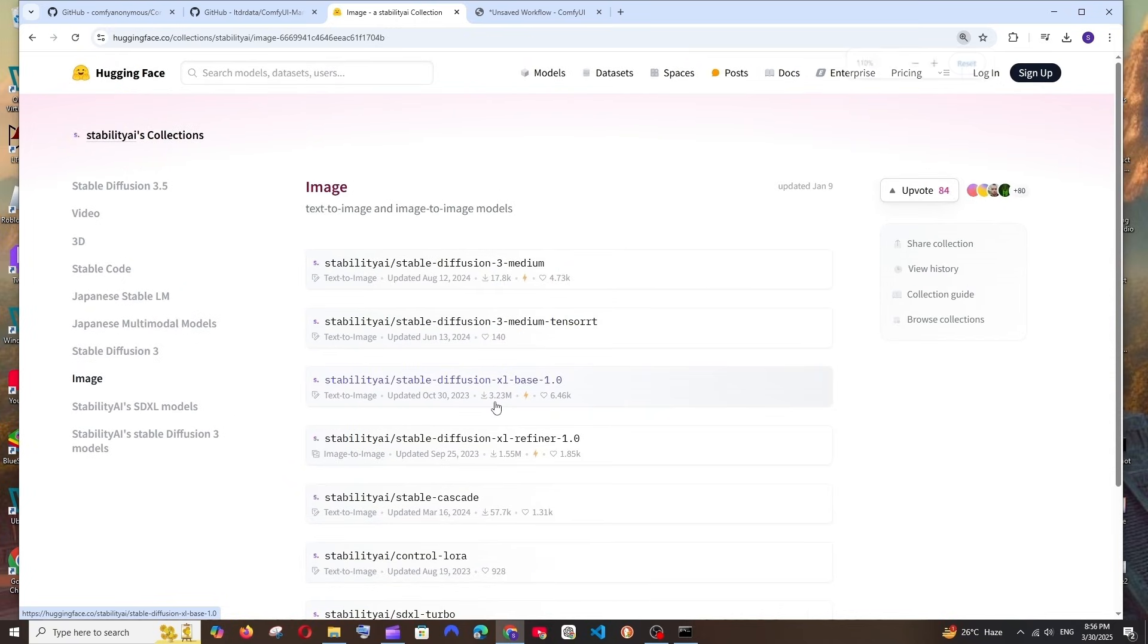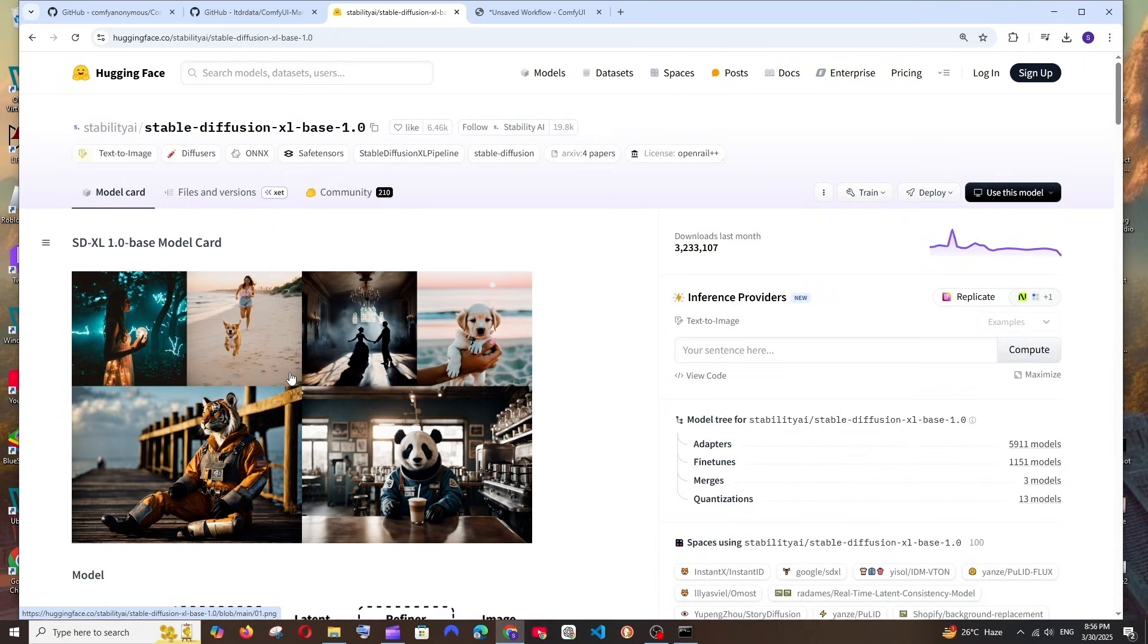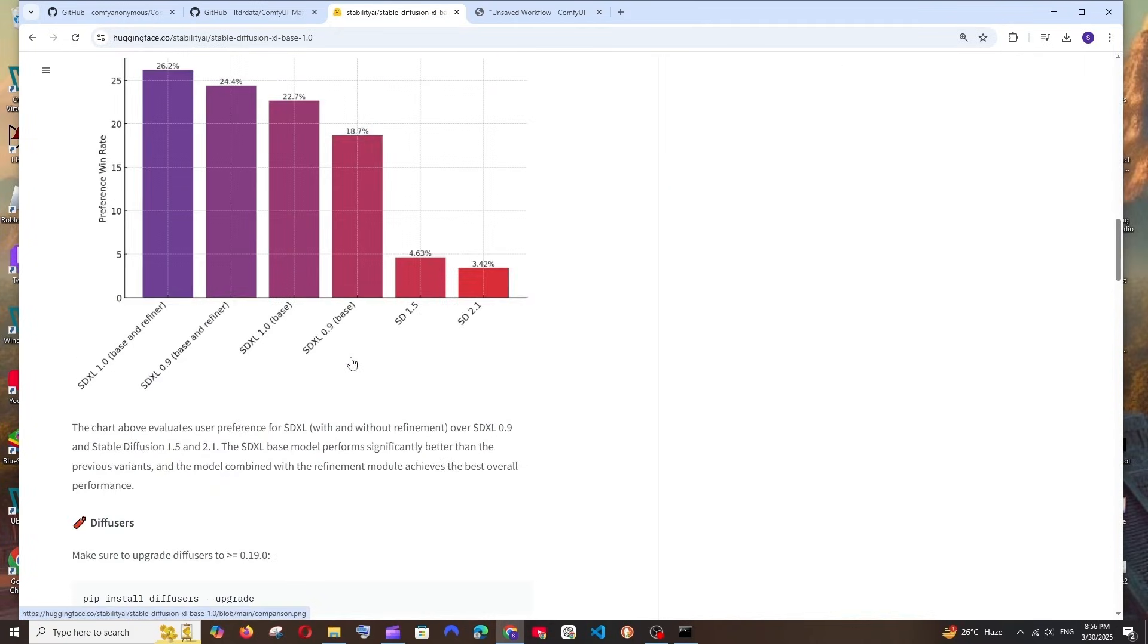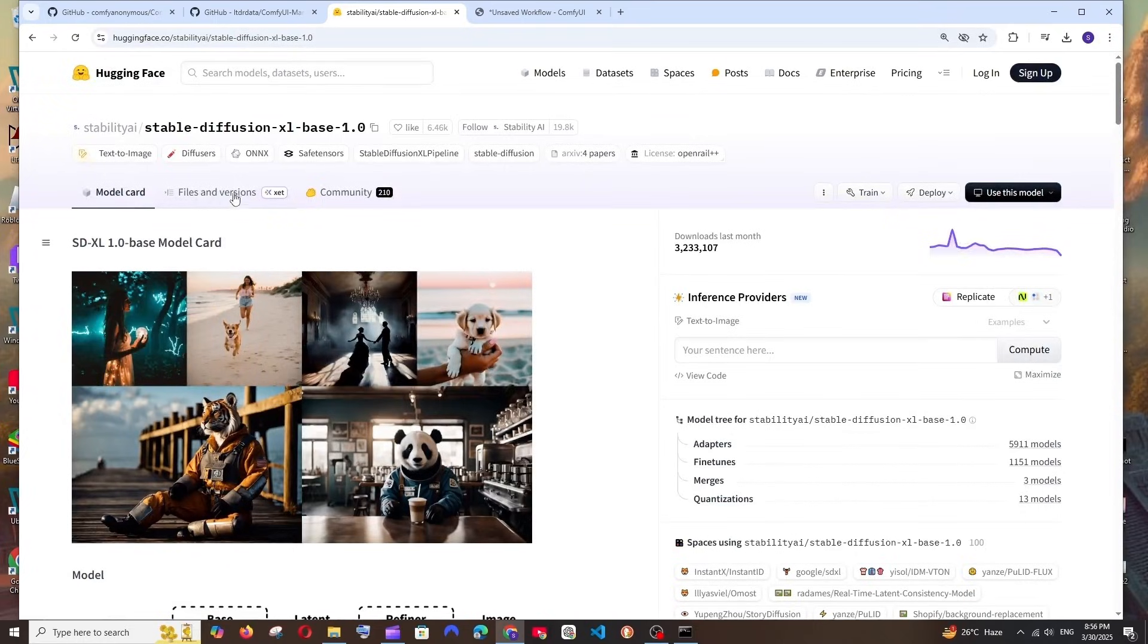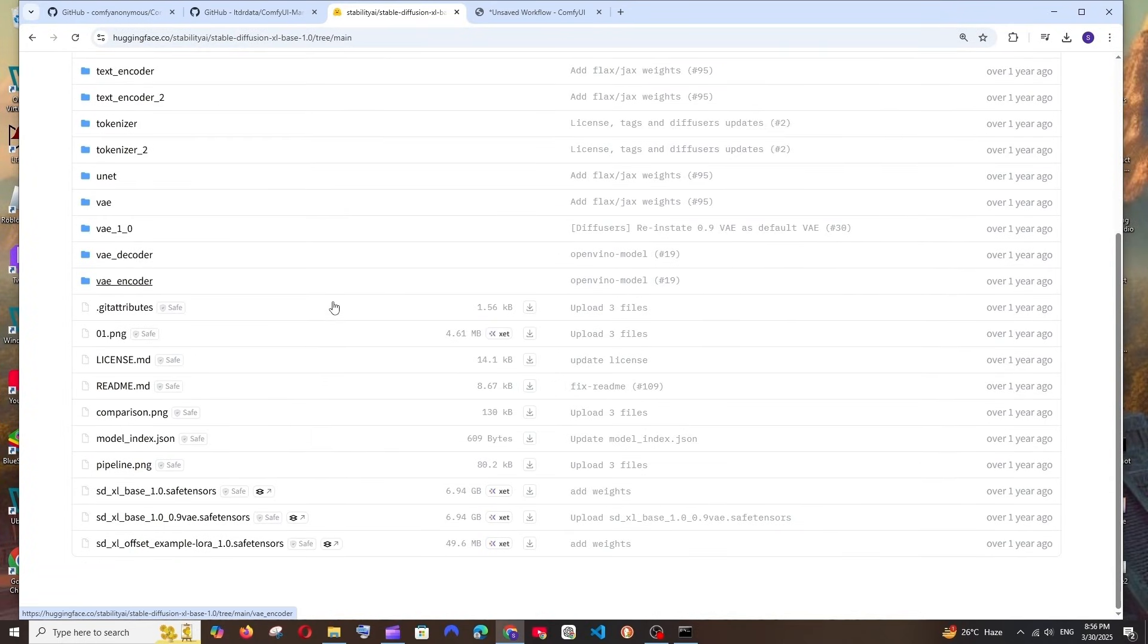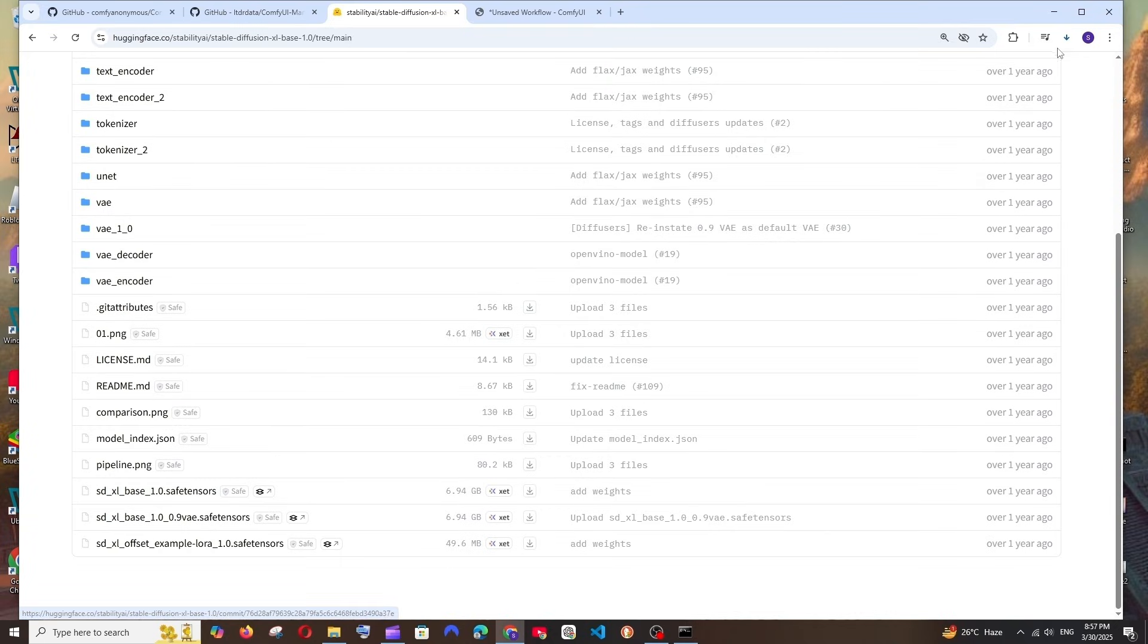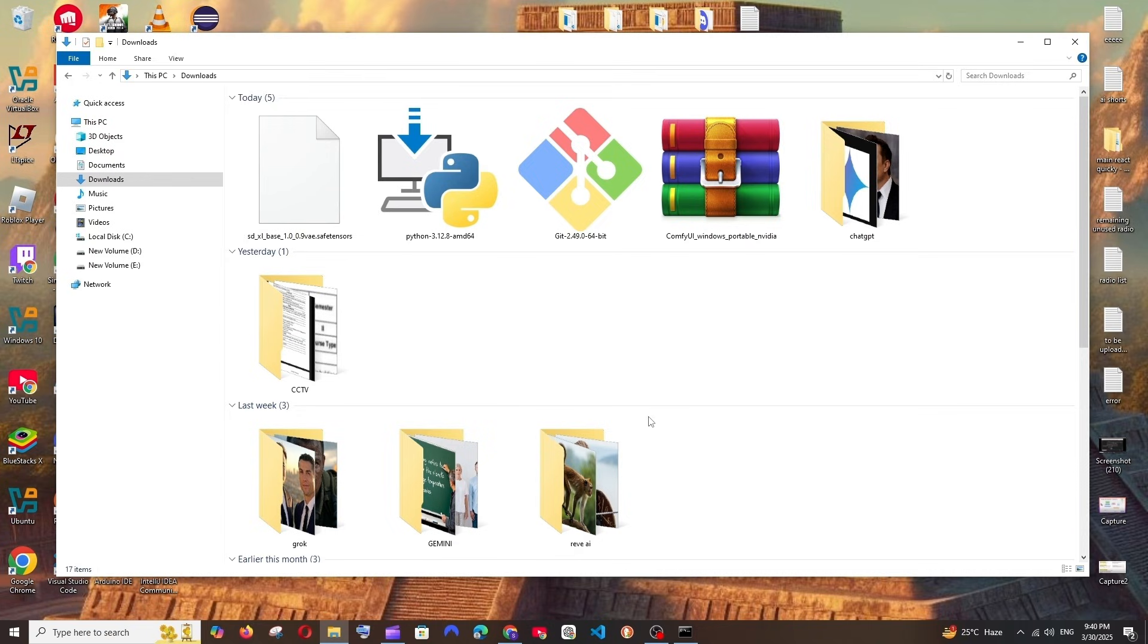I'll just click on this image and click on this SDXL base model. It has around 3 million downloads, that's insane. Just click here and go to Files and Versions. If you want to read how this works, like the research paper and stuff, you can go through it. I'll just go with Files and Versions. Here if I scroll down, we are having this SDXL base 1.0 0.9 VAE and we need to just download this. It is about 6.9 GB in size. Click on Download File and just be patient till the download gets completed.